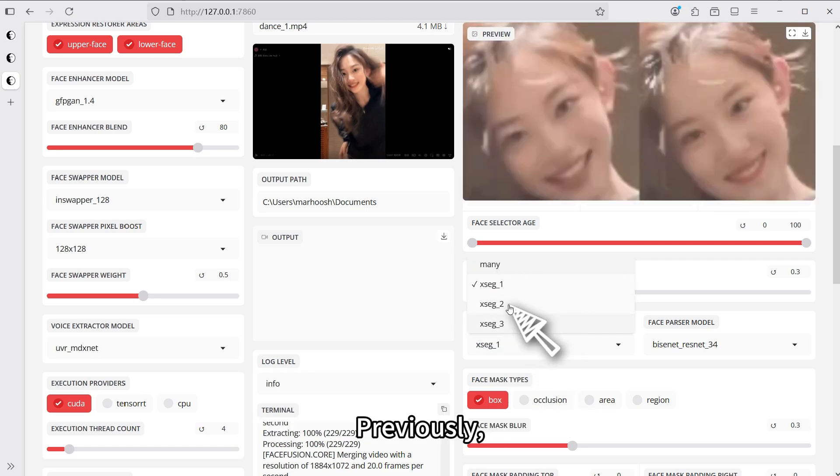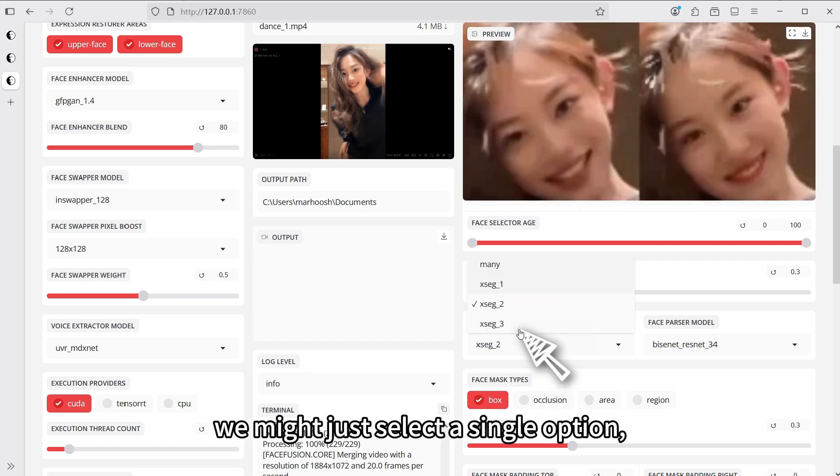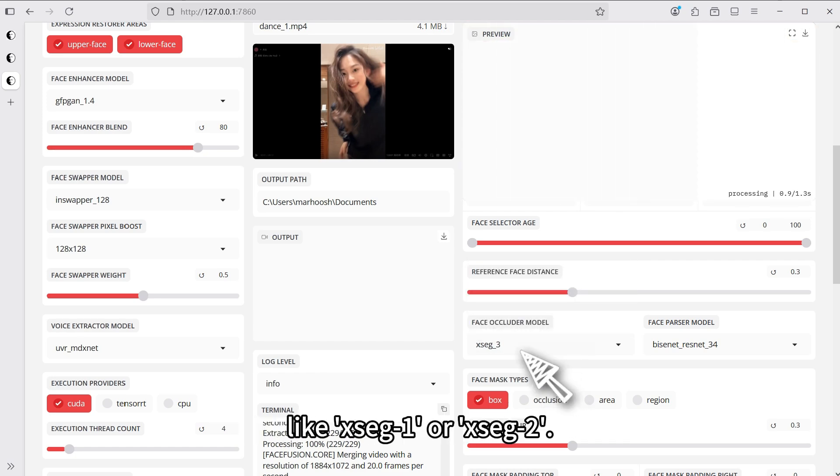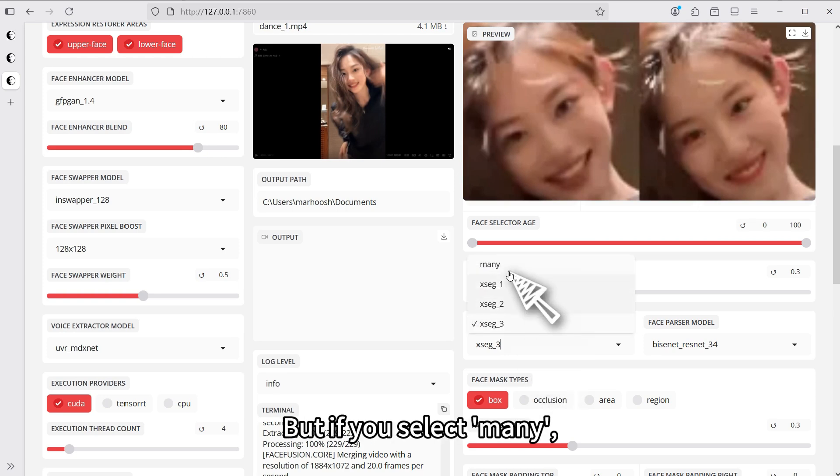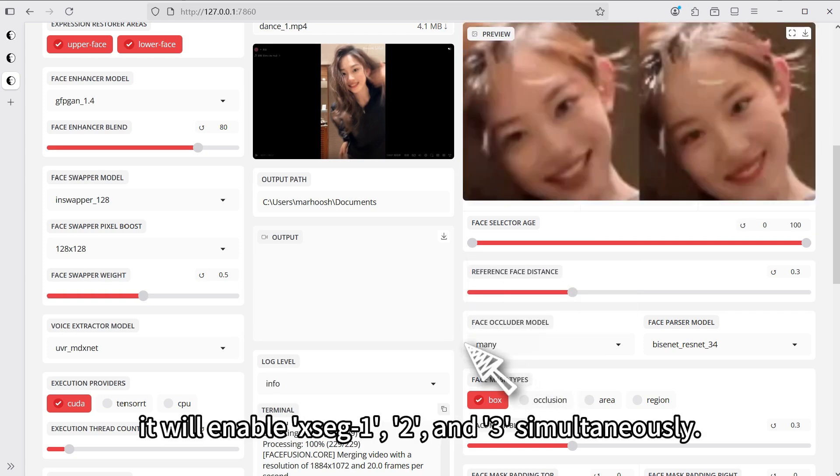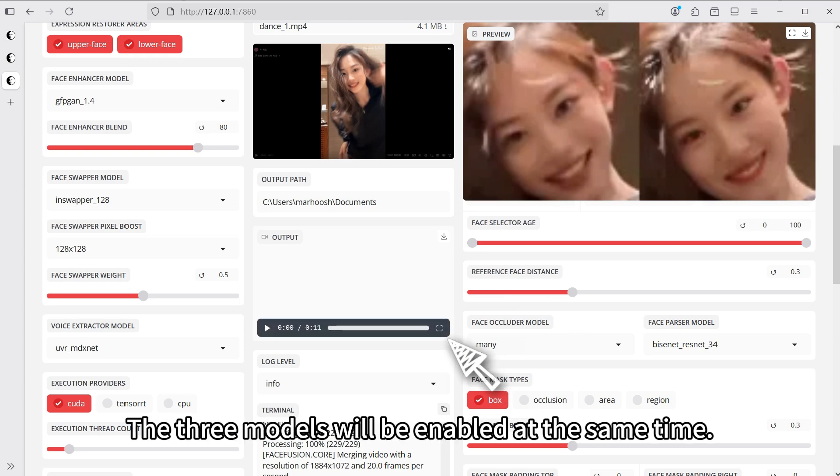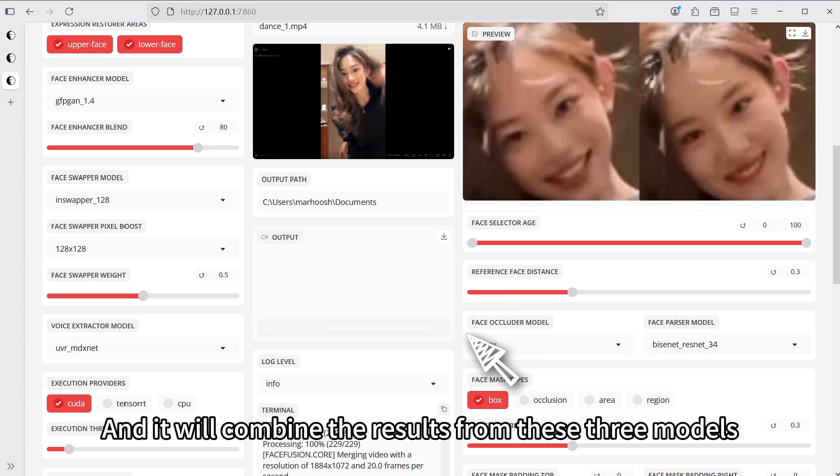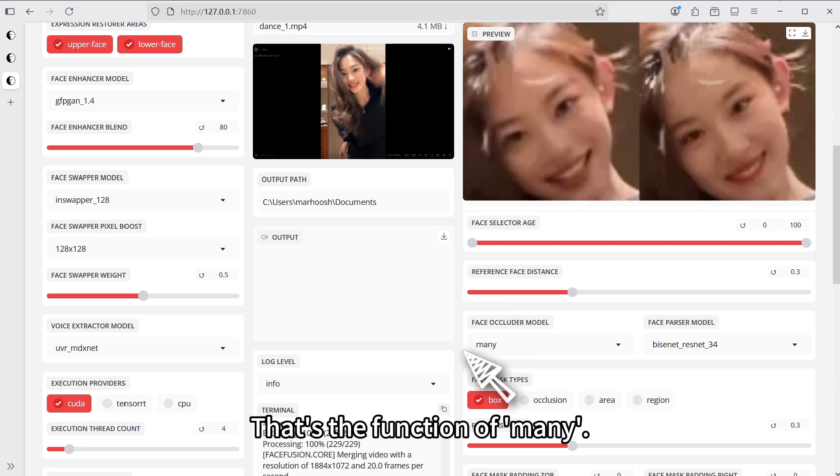Previously, we might just select a single option, like SHEG1 or SHEG2, but if you select many, it will enable SHEG1, 2, and 3 simultaneously. The three models will be enabled at the same time, and it will combine the results from these three models as the final result. That's the function of many.